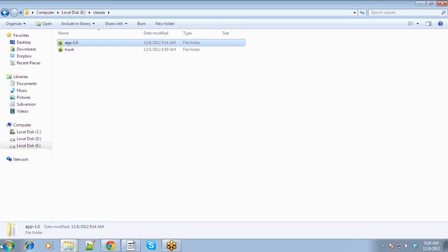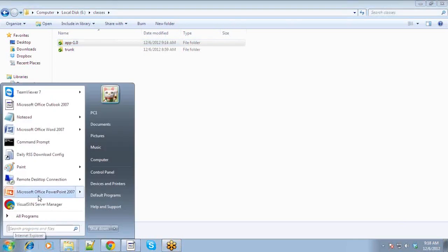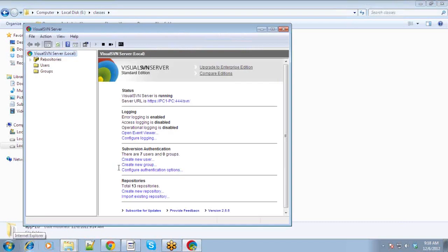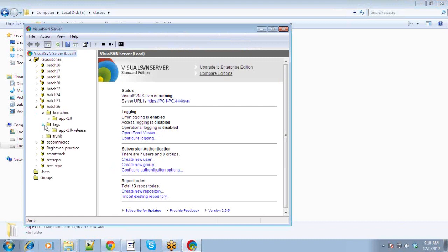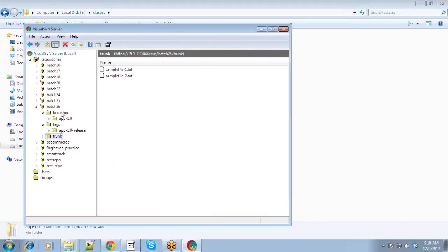If you go to your Visual SVN Server you will see that in branches you now have something, and in tags you have created the release. Here is the trunk, the branches, and the tags. It was in development, we created a branch, and now we have created a tag. Finally, for maintenance activities we move to the next phase.